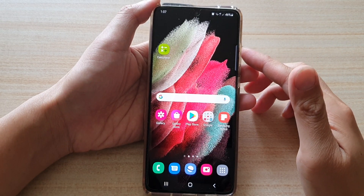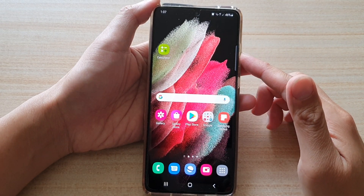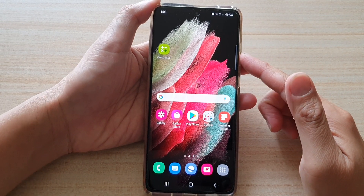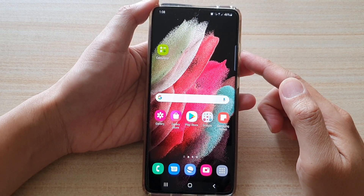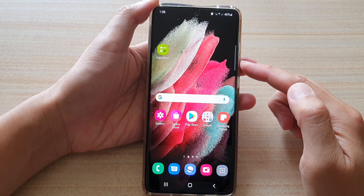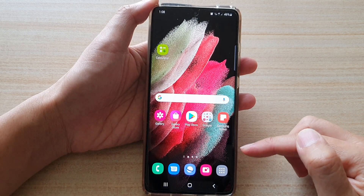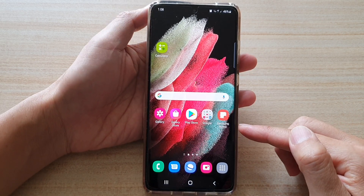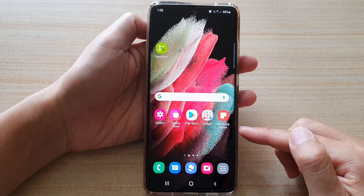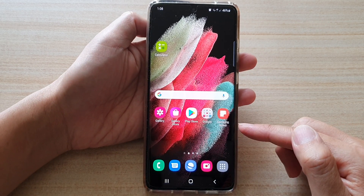Hi, in this video we're going to take a look at how you can screen record with microphone sound on the Samsung Galaxy S21 series.